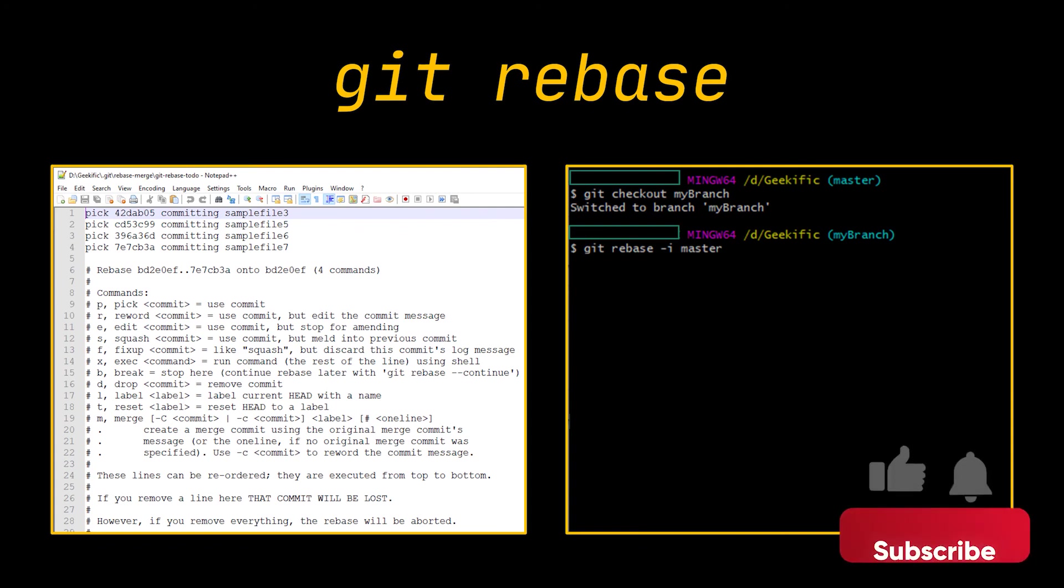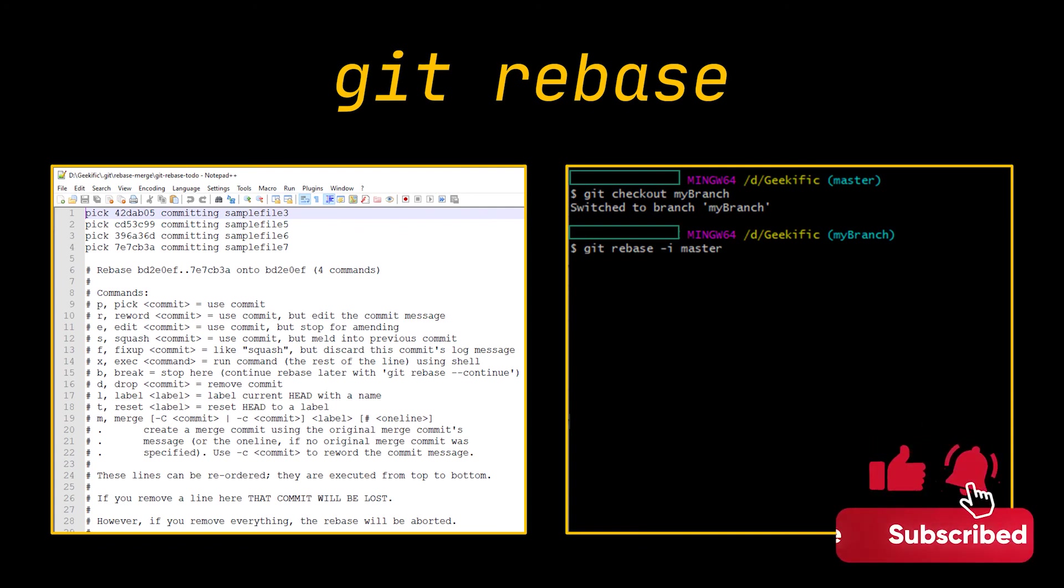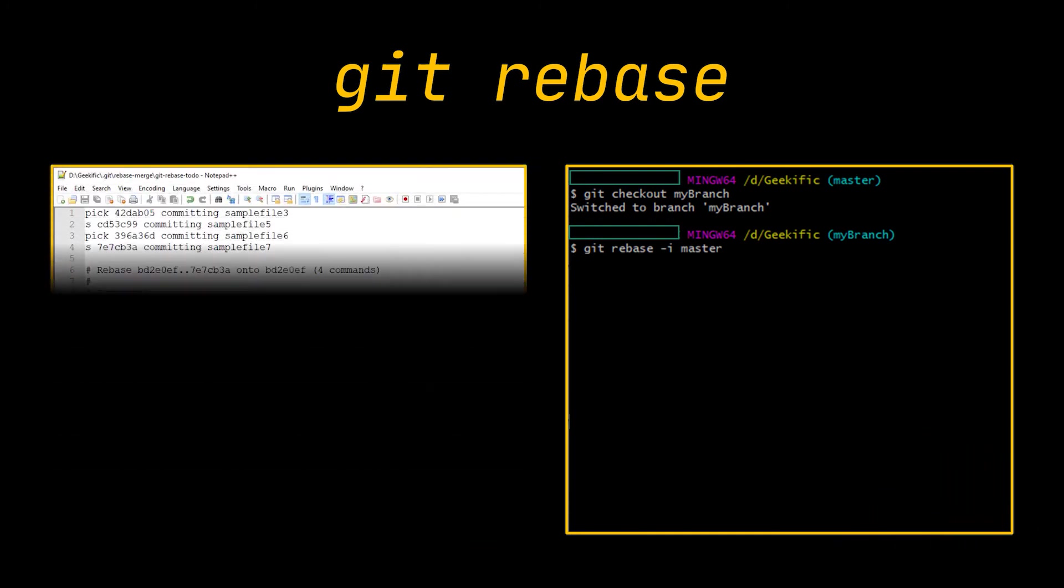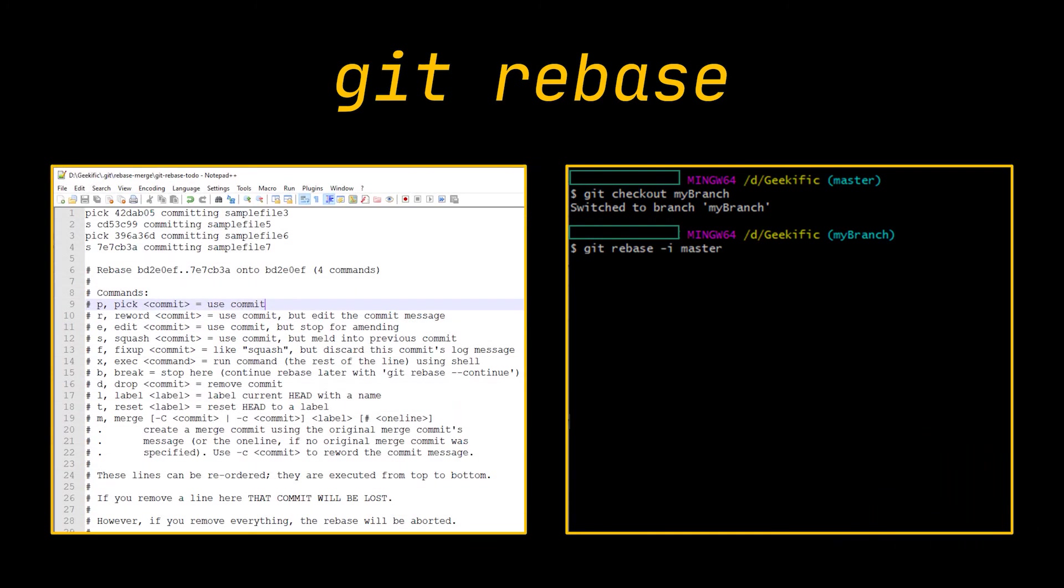All right, what we are going to do is pick two commits out of the four and squash the other two with each of them. So instead of having four commits in total, we are going to have only two. After you close the editor, it will reopen two more times to let you pick a name for each one of your commits.